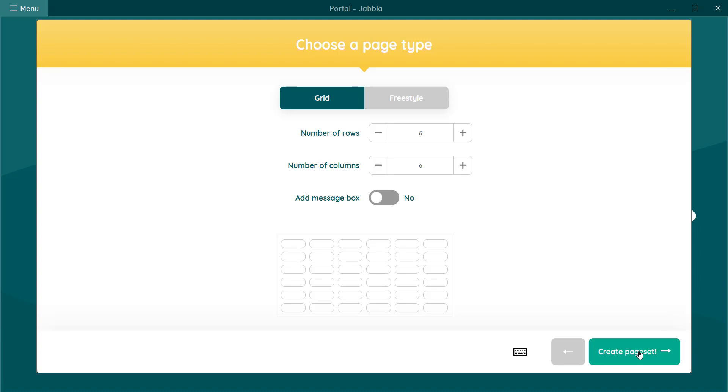With a grid page type, MindExpress automatically places the cells in a grid layout. We will be explaining freestyle in another tutorial, so choose the grid page type for now.